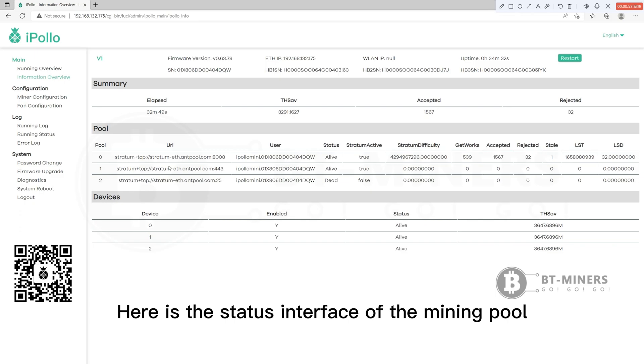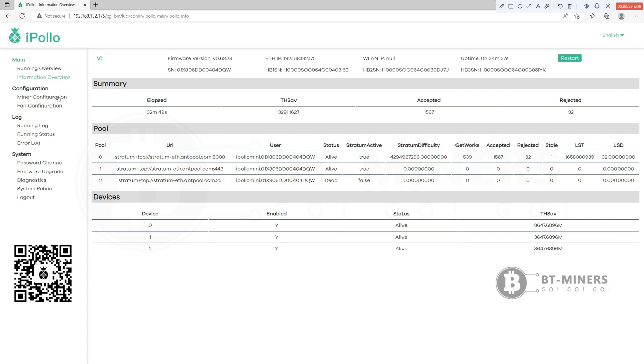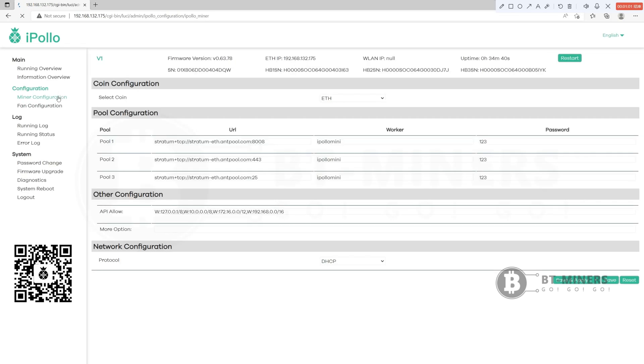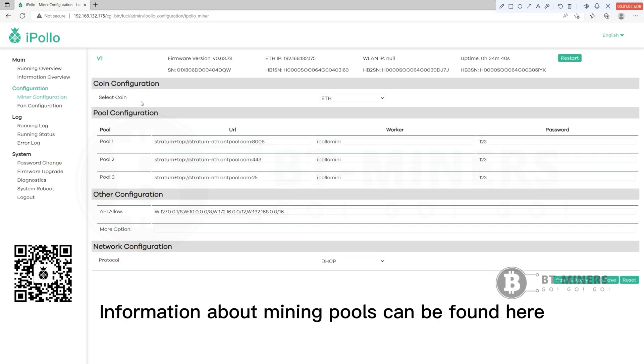Here is the status interface of the mining pool. Information about mining pools can be found here.